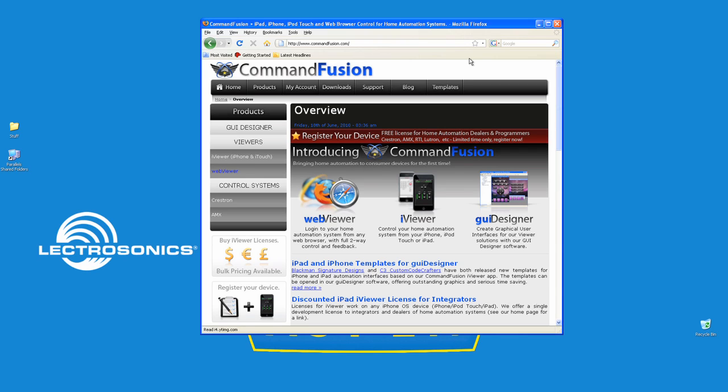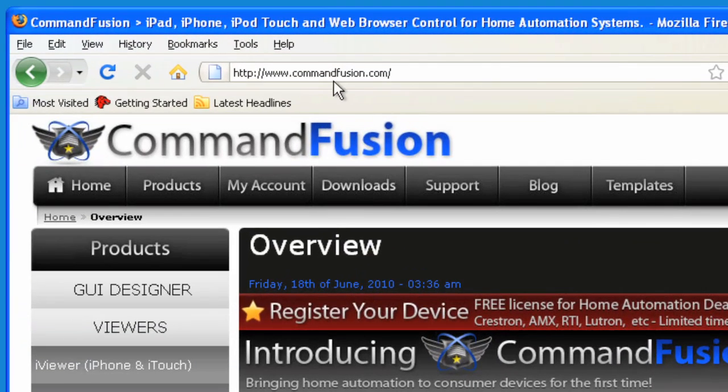The first thing we want to do is download GUI Designer from the Command Fusion website so that we can create our graphical user interfaces and define the Aspen system as an IP device with an IP address and a port number. So go to the Command Fusion website, which is commandfusion.com.